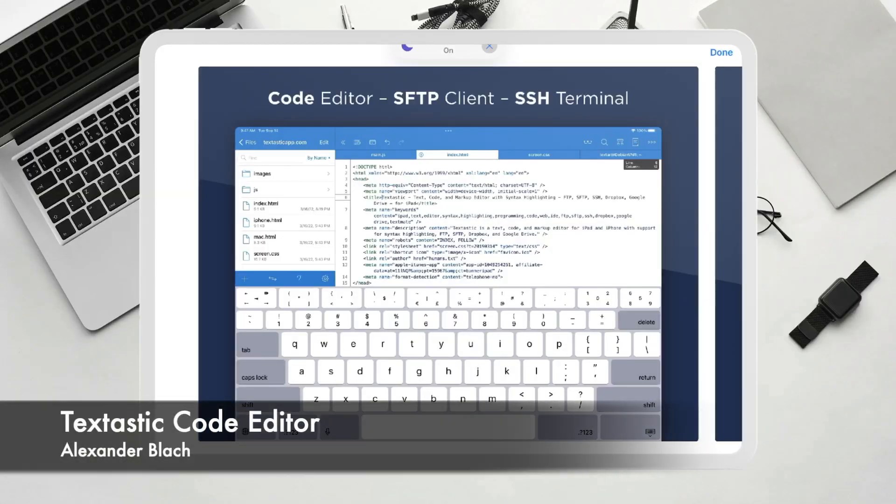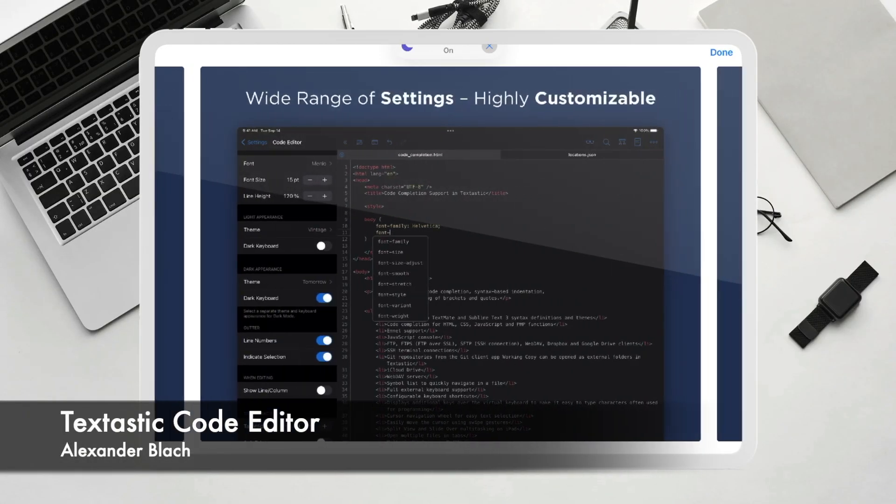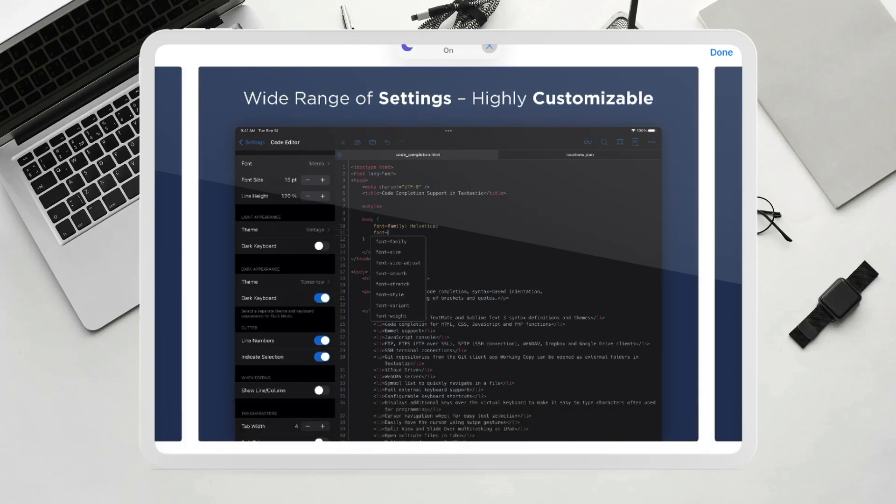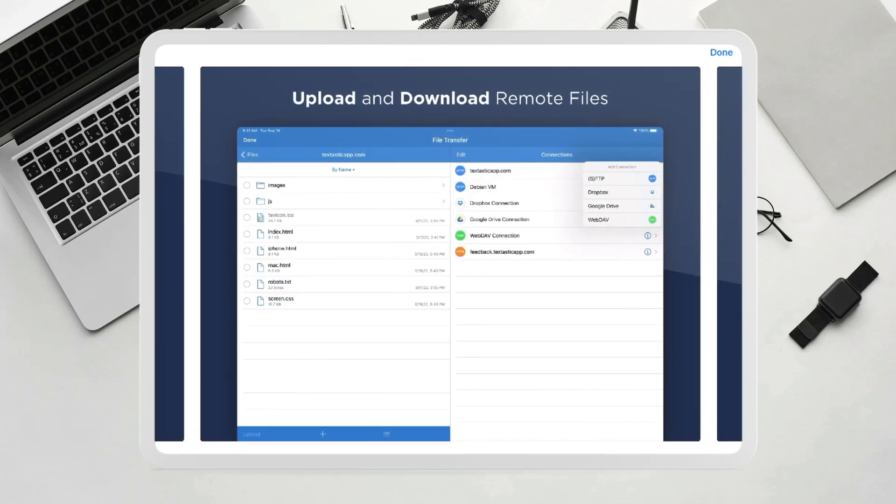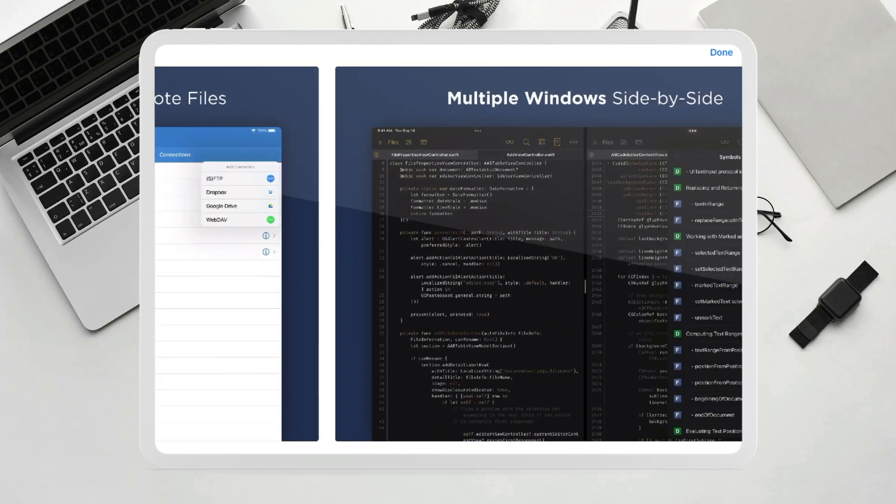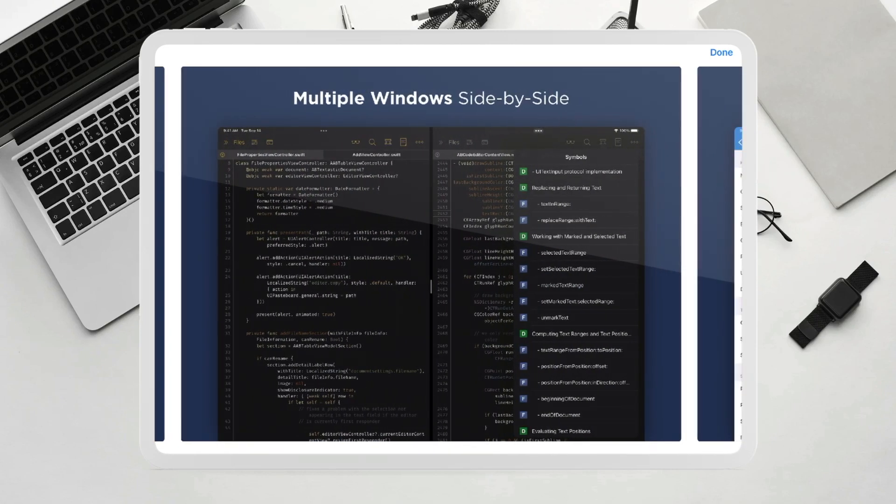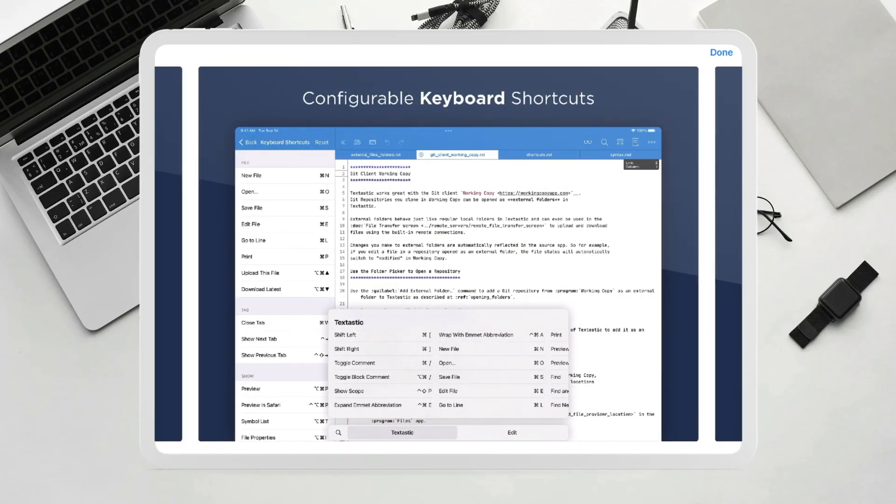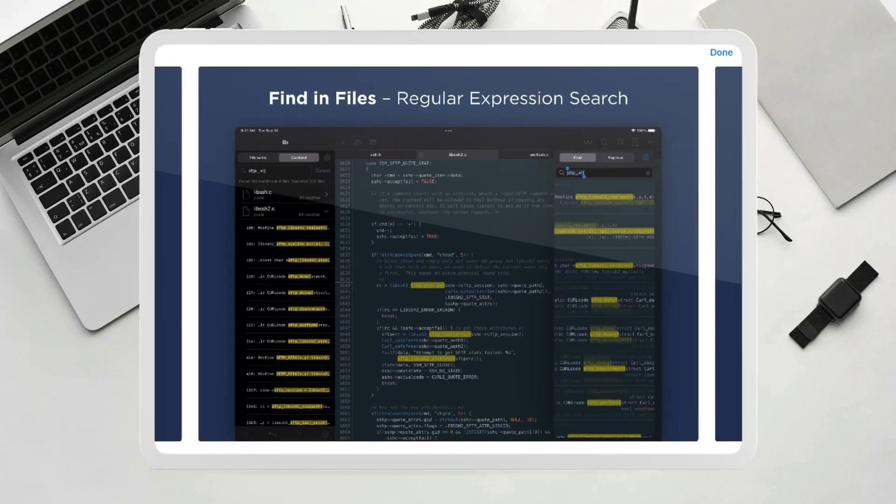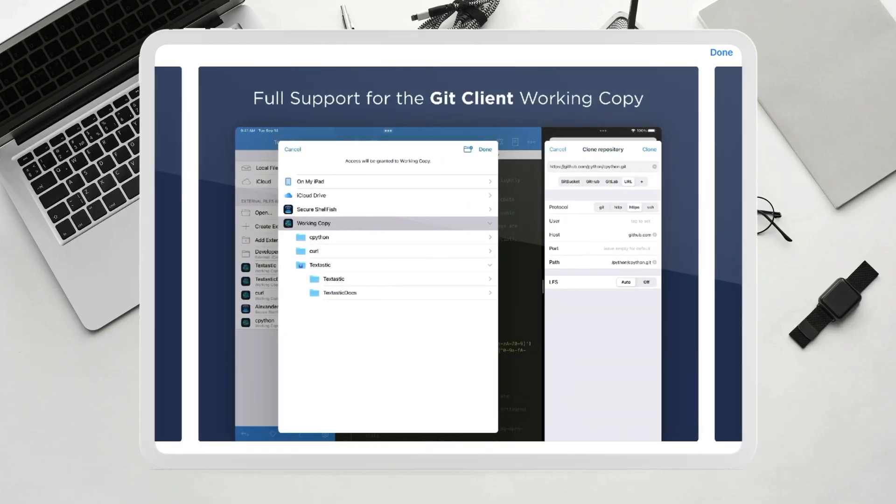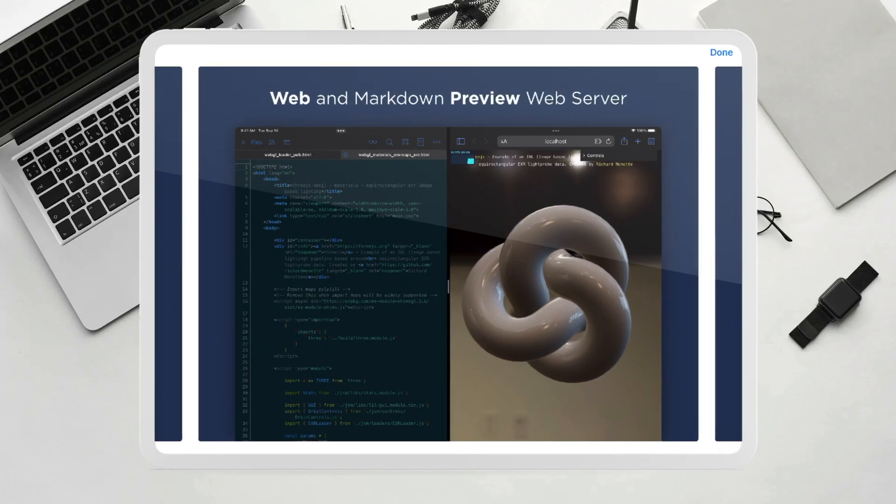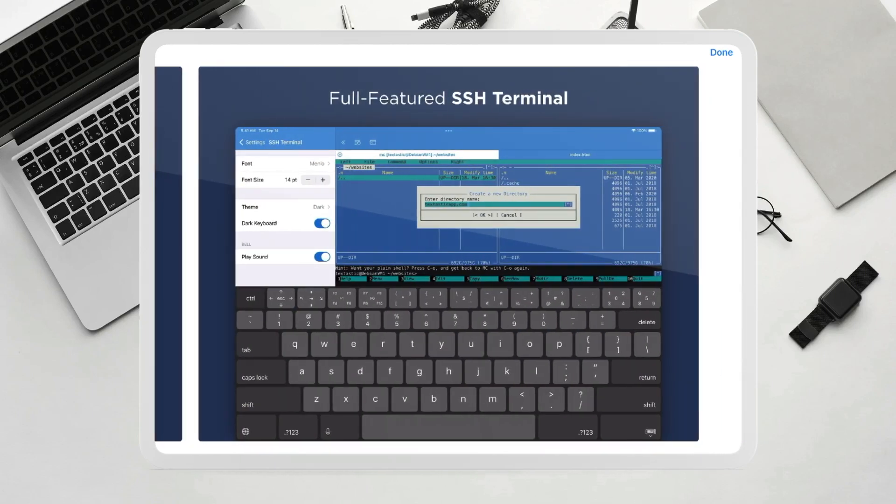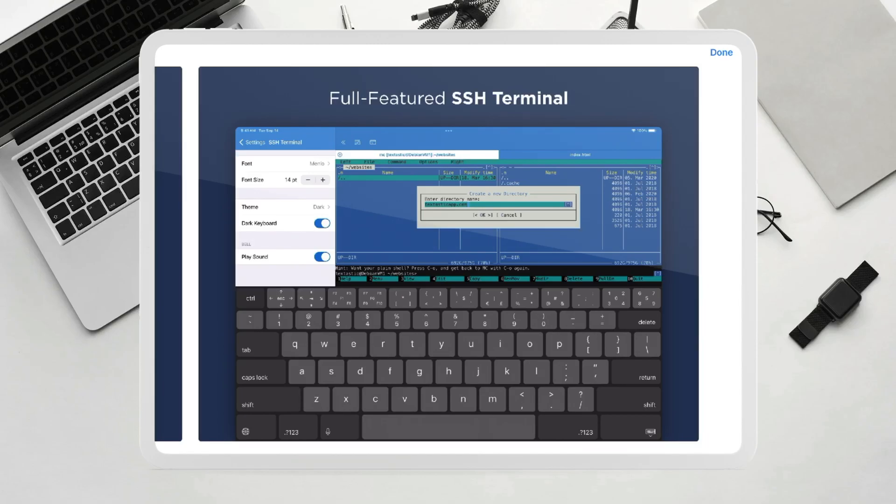And lastly but by no means least we have TextCode editor which again is pretty expensive around £13 in the UK. However it has over 80 code highlighting languages as well as compatibility with code completion for HTML, CSS, JavaScript and others and it can tie into your iCloud drive as well.